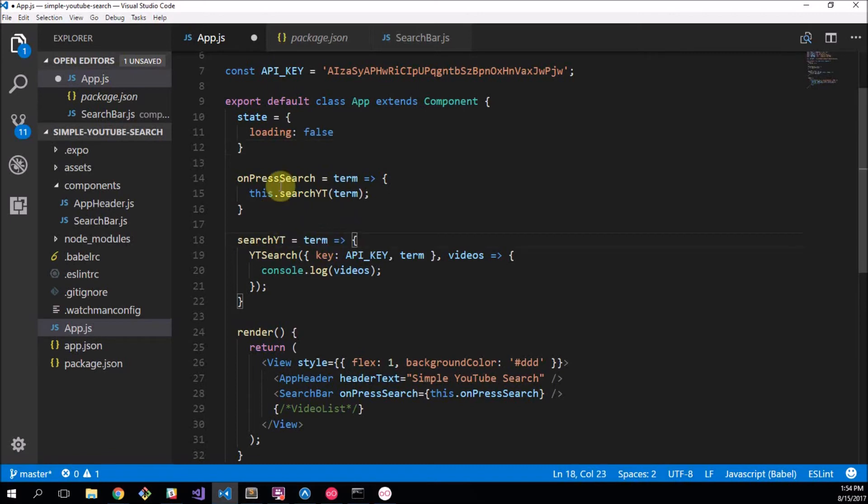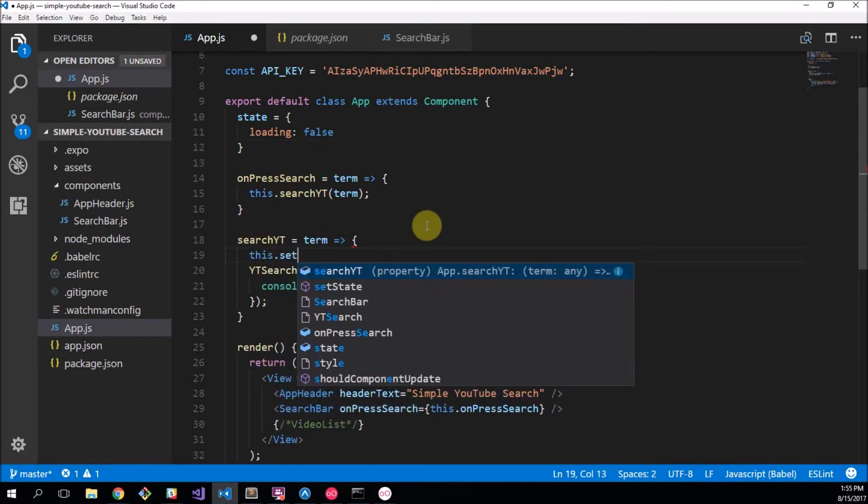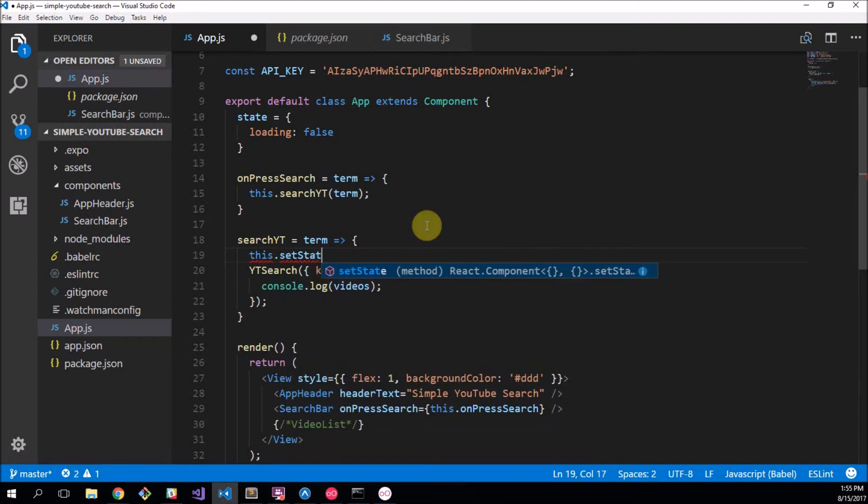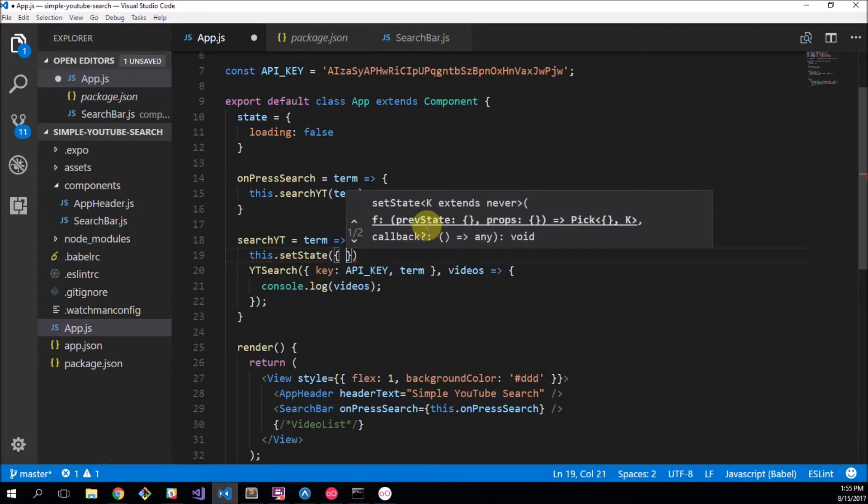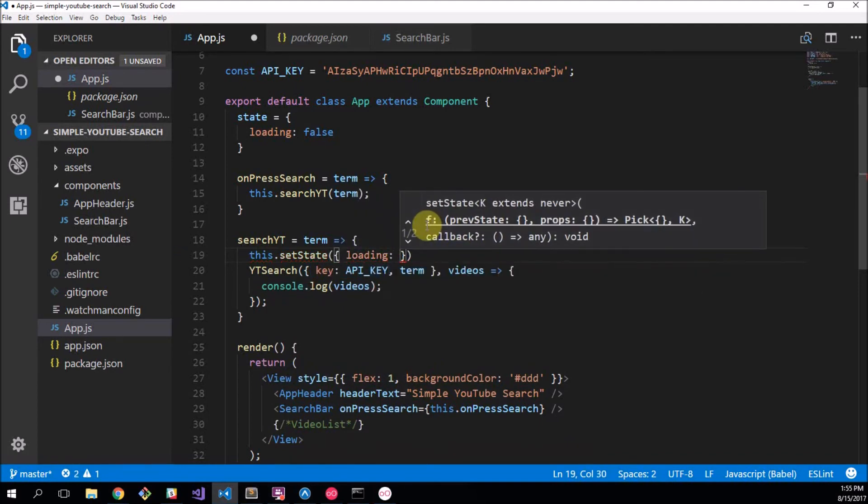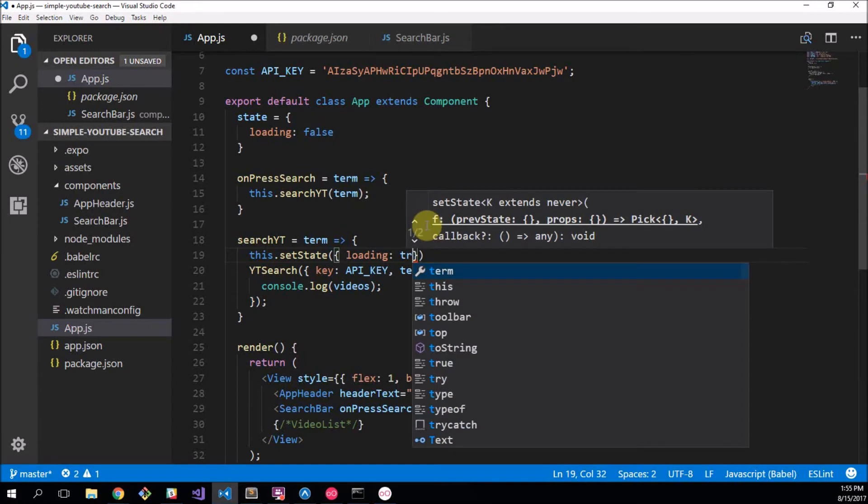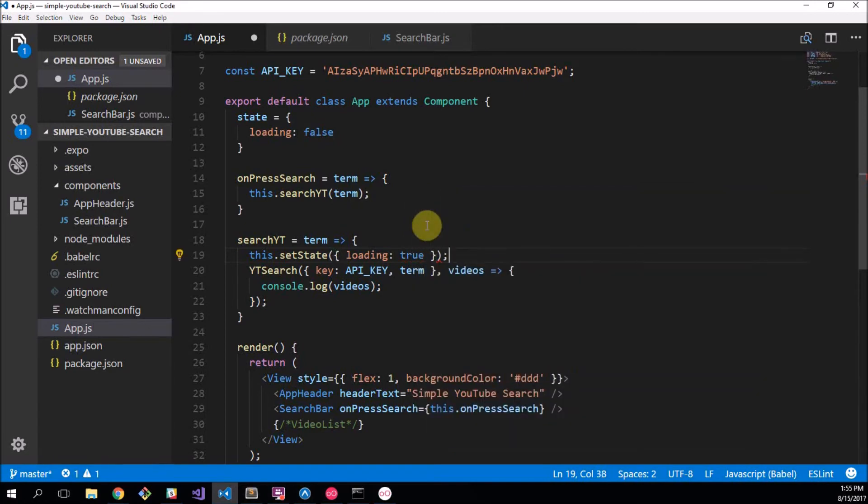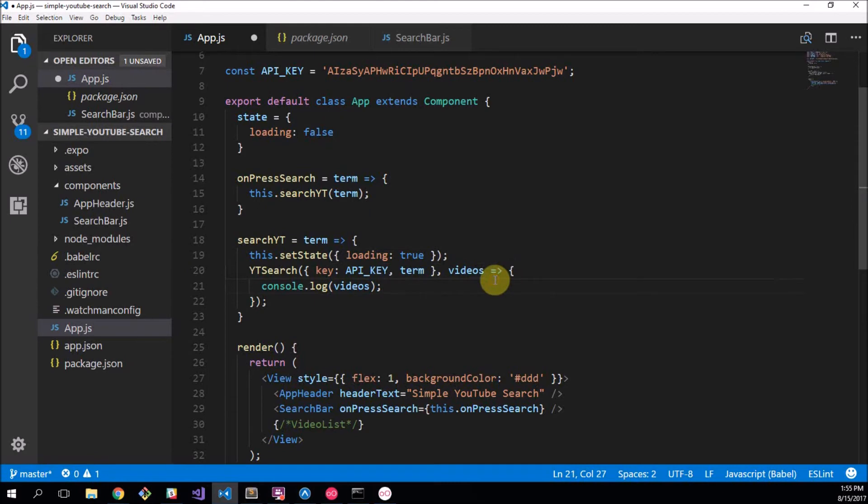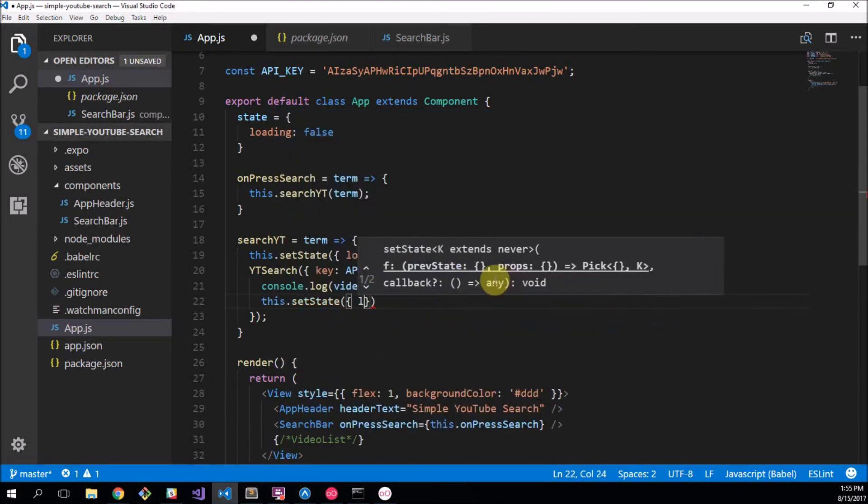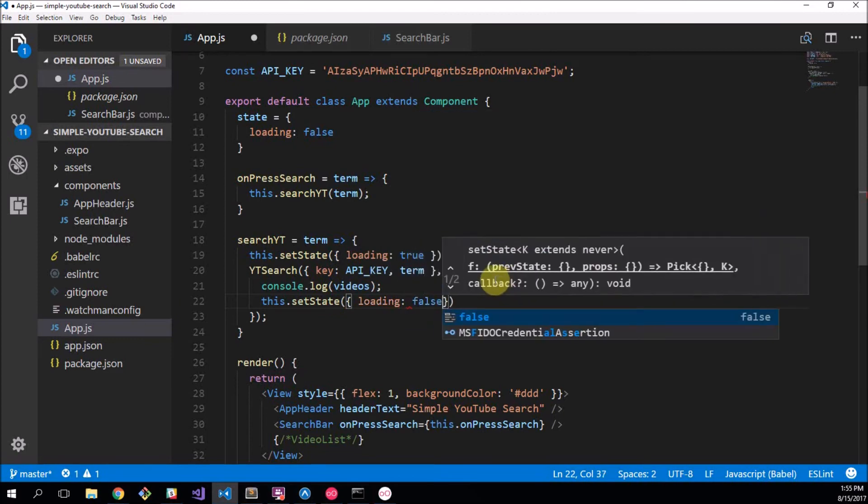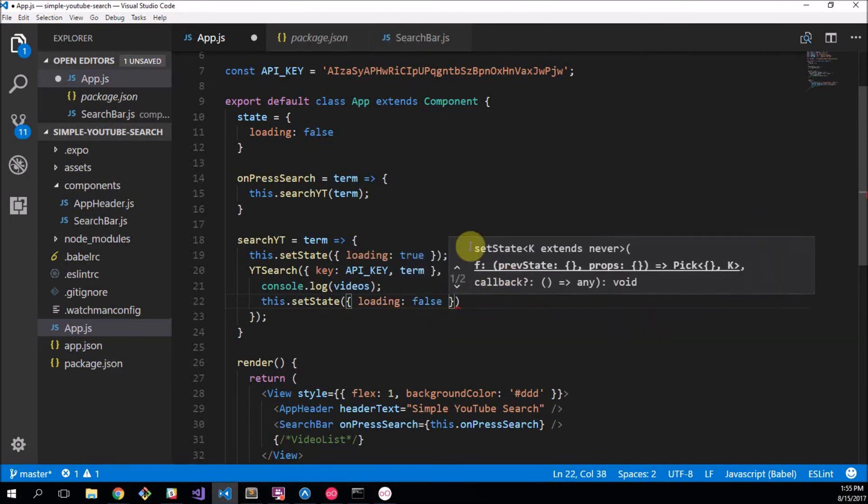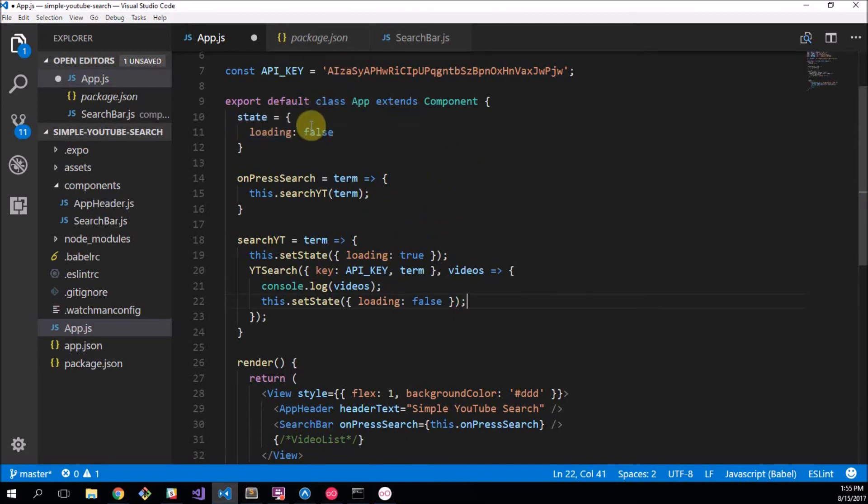So what we want to do now is when the button's clicked, so when we actually run the search, I want to set the state to have its loading key set to true. And then when the search is done, when videos are returned, I want to set the state to loading false so it goes back to false.